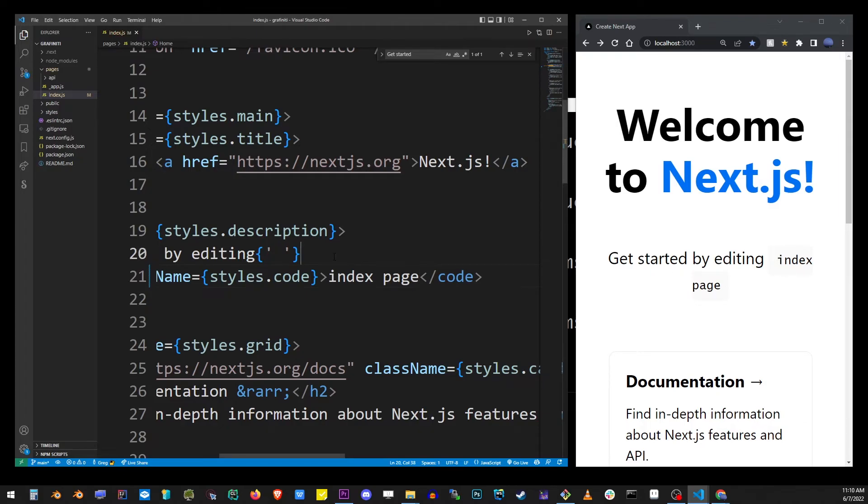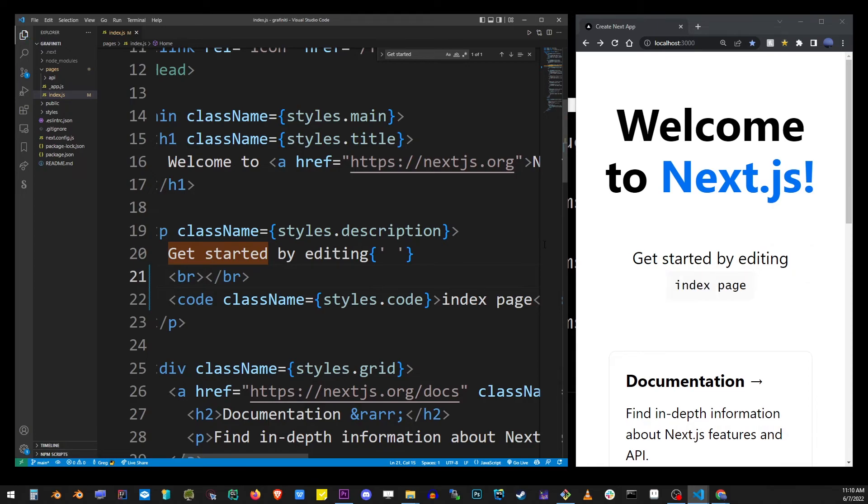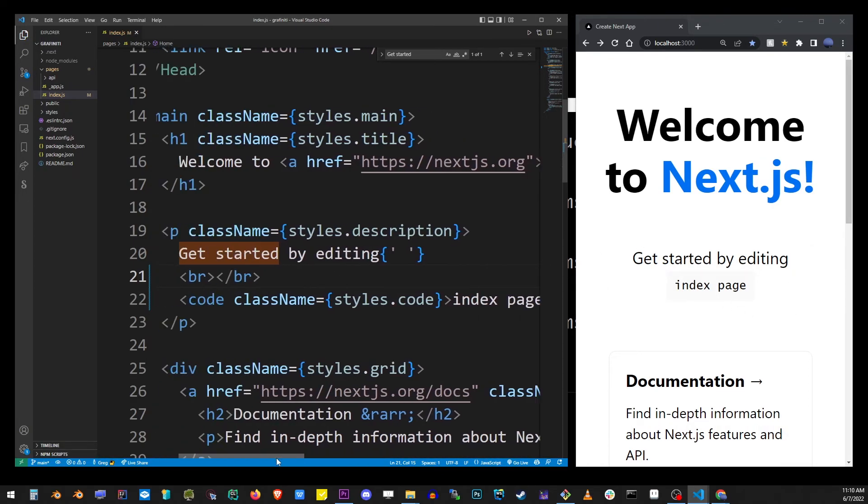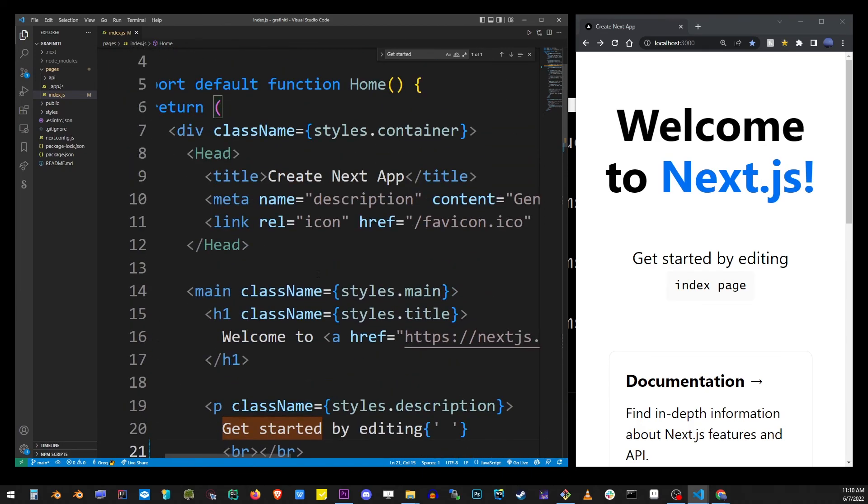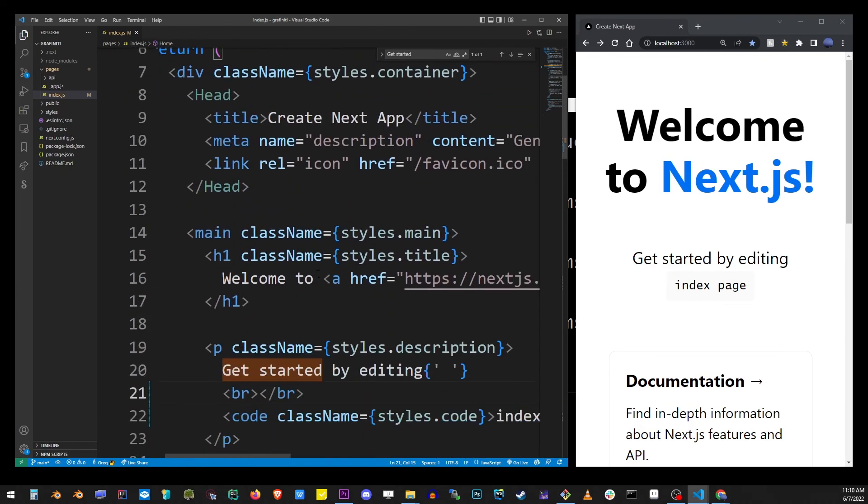As you can see, hot reloading is already available. As soon as you change something in the app in the editor, it's going to be automatically reloaded on your localhost in your browser.